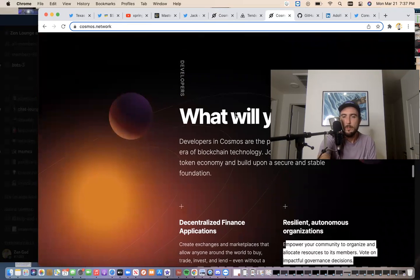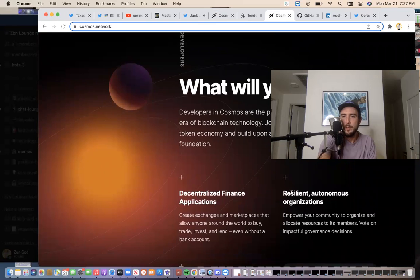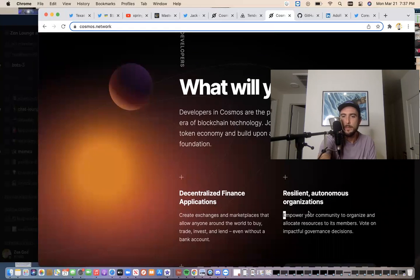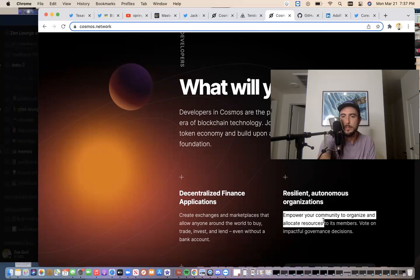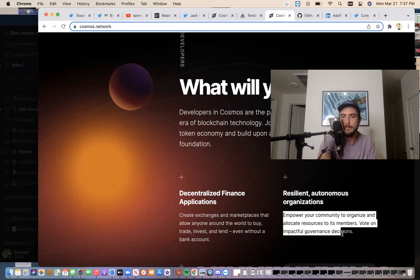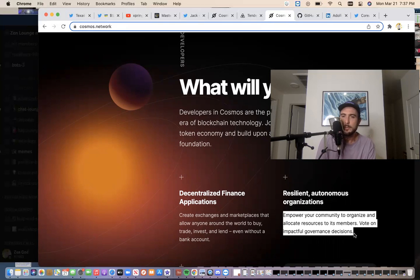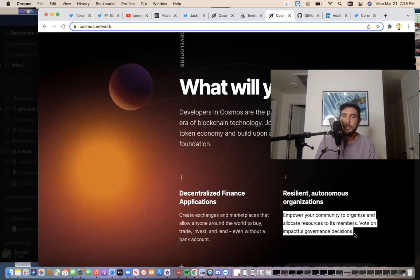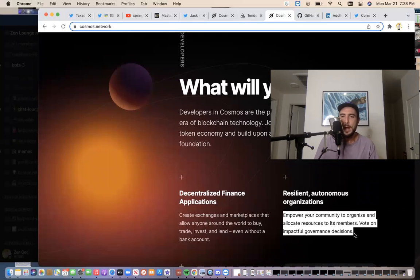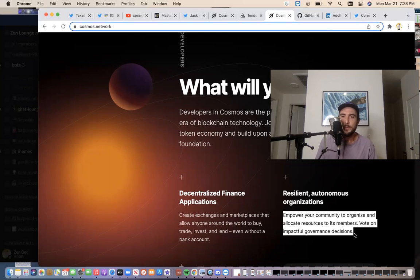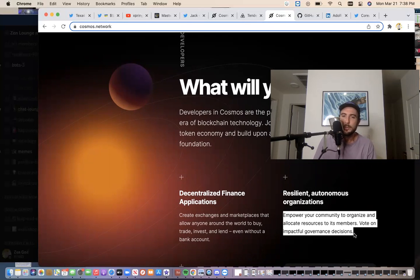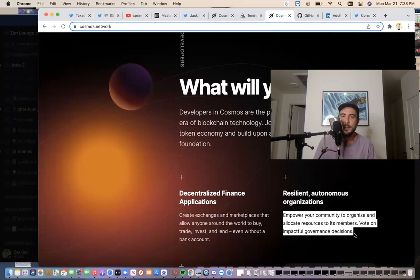What will you build? Well, you could build resilient, autonomous organizations. Empower your community to organize and allocate resources to its members. Vote on impactful governance decisions. That's what I'm most excited. We already got the clue from the blueprint that I believe in August, as a community, we're going to vote on the schedule for the 36-month core airdrop. So we actually get to vote on that as a community. So, you know, Sologenic Vision is to be a community. How could it really be a community unless the people involved can have their voice heard on chain? That's what Cosmos SDK is going to bring to Corium. So super exciting.